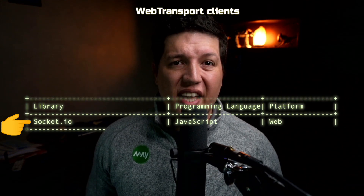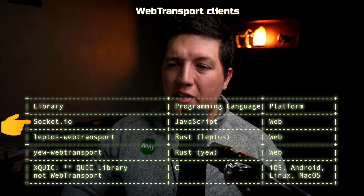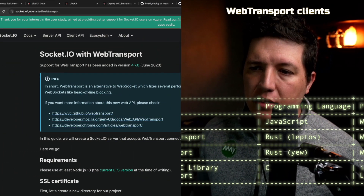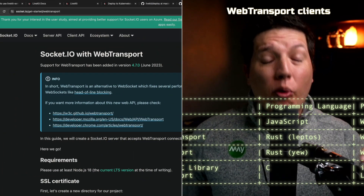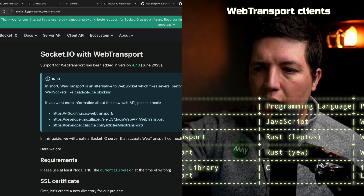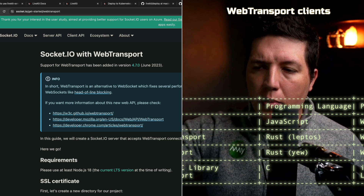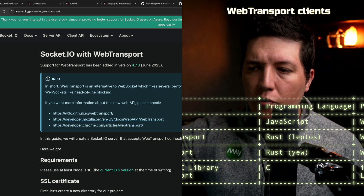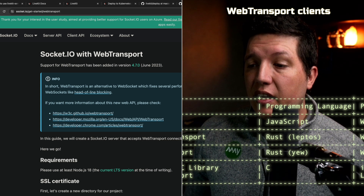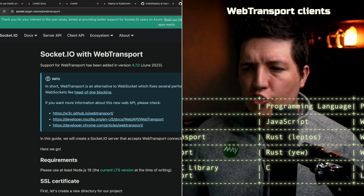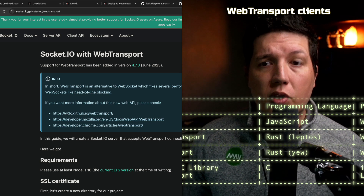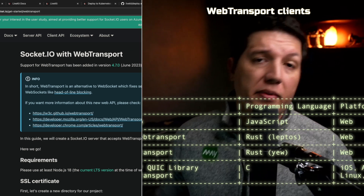On the WebTransport side, I'm happy to inform that one of the most mainstream messaging libraries, Socket.io, already supports WebTransport. Looking at the release notes, support for WebTransport was added in version 4.7.0. This means you can swap out WebSockets and instead use WebTransport — great news for web developers.